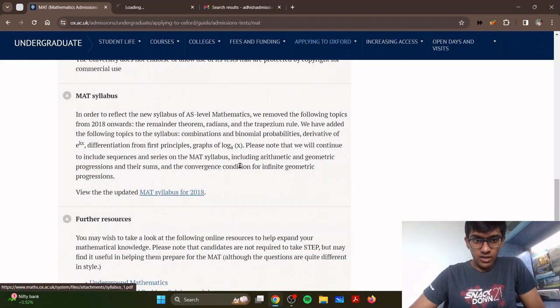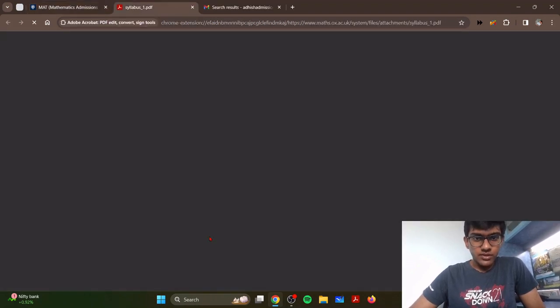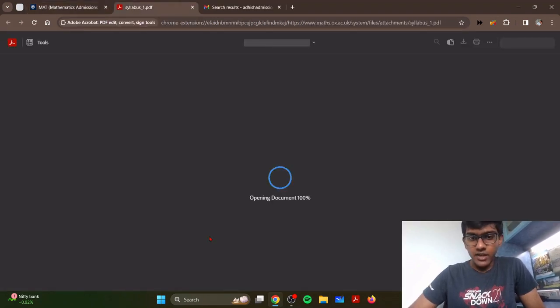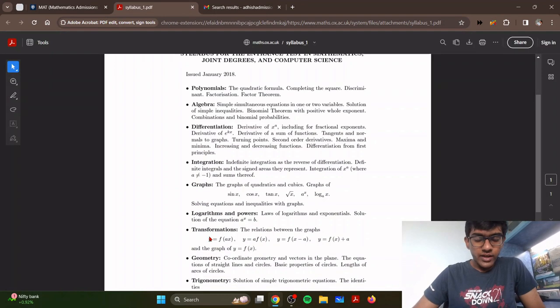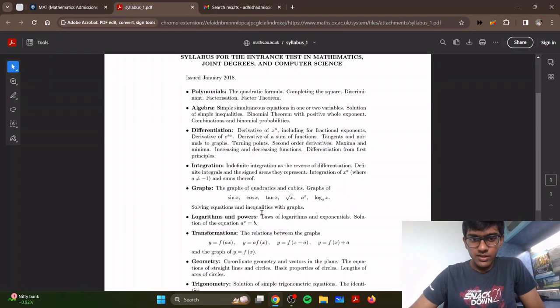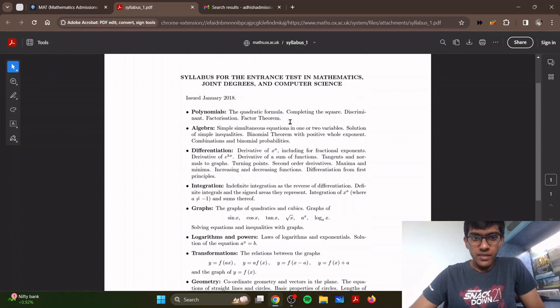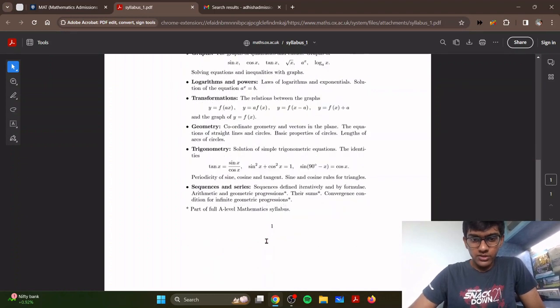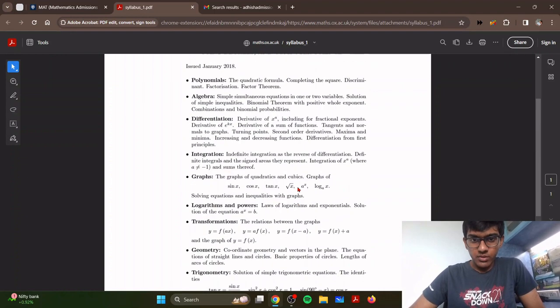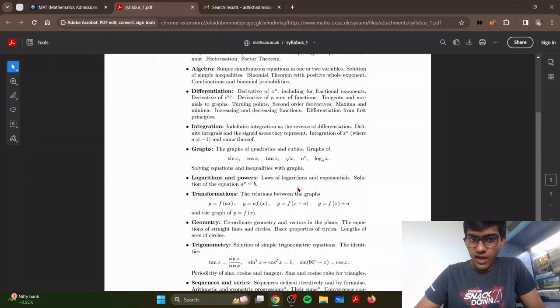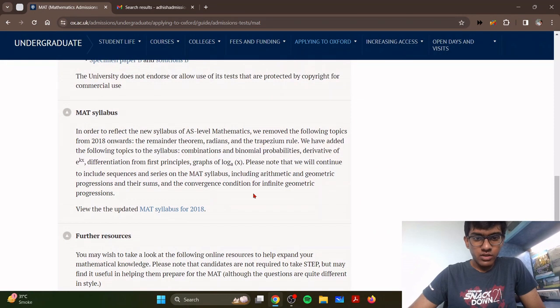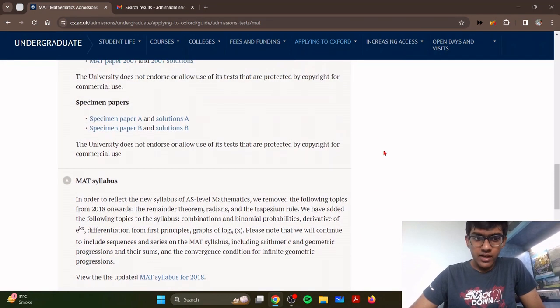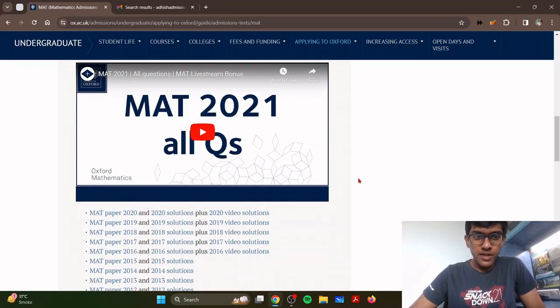Before you start practicing these tests, you need to make sure you have covered all the topics in the syllabus. The syllabus contains everything you need to know. Don't worry, there will be absolutely nothing which is outside of the syllabus. The number of topics are very less, but at the same time the questions are very difficult applications of these topics, so the best way to prepare for that is to practice as much as possible.